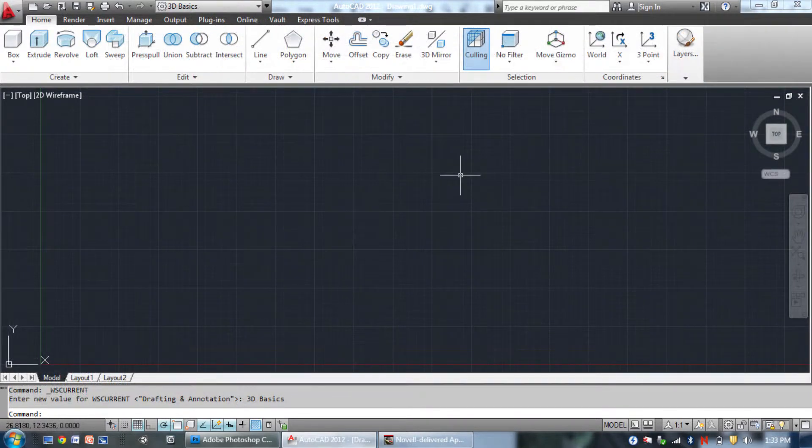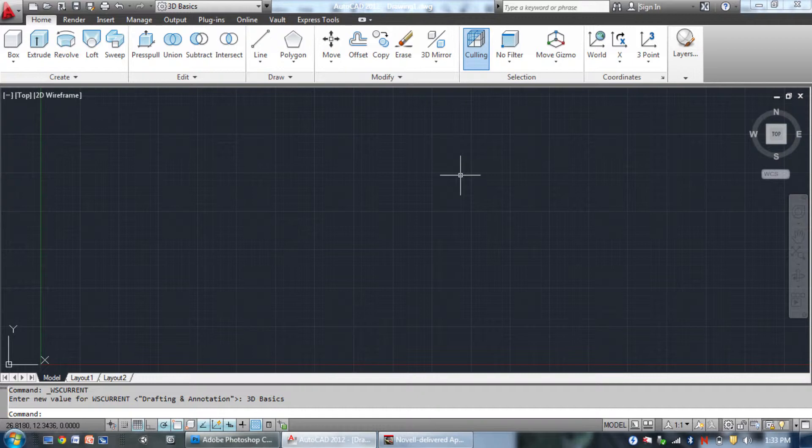The 3D Basics user interface adds some of the basic 3D features such as extrude, loft, and sweep to the draw and modify menus. Like in other user interfaces, you can use the other commands by typing them into the command line, switching tabs, or switching to a different user interface.